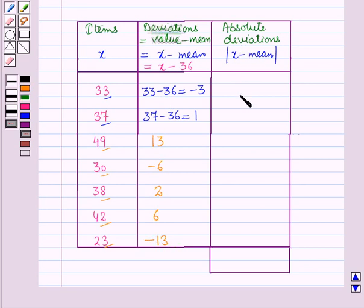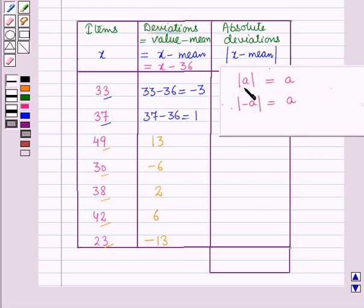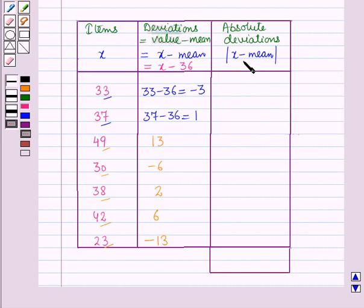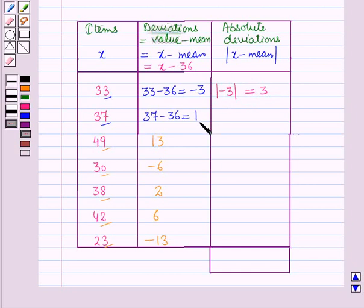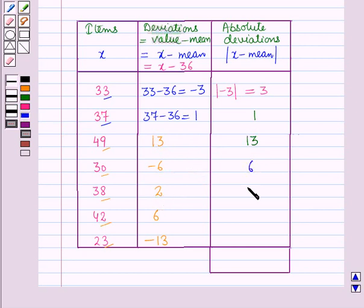Now we have to find the absolute deviations. We know that the absolute value of any number a is a, and the absolute value of minus a is also a. Taking the absolute value of each deviation: absolute value of minus 3 is 3, absolute value of 1 is 1, absolute value of 13 is 13, absolute value of minus 6 is 6, absolute value of 2 is 2, absolute value of 6 is 6, and absolute value of minus 13 is 13.